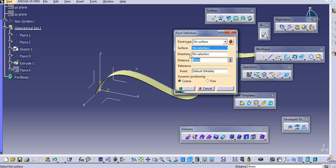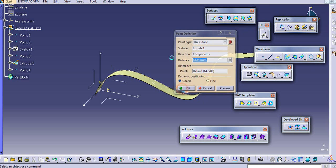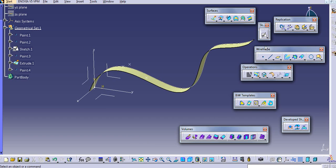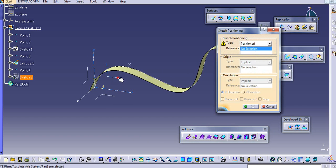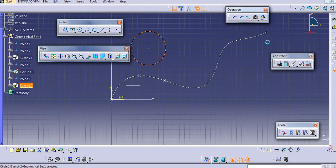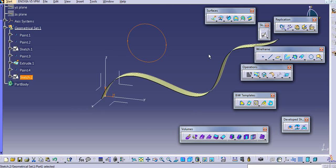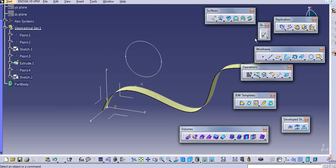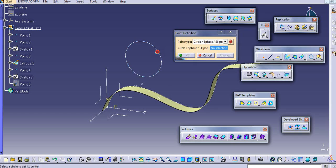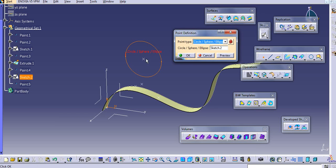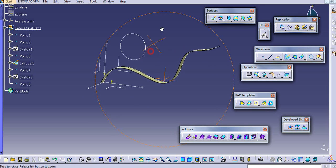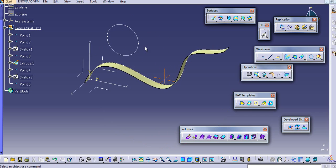For 'On Surface', just select the surface and place the point where you want. Similarly, if there is a circular shape and we are not seeing the center point, just click on the Point command, select the circle, and we automatically get that center point.